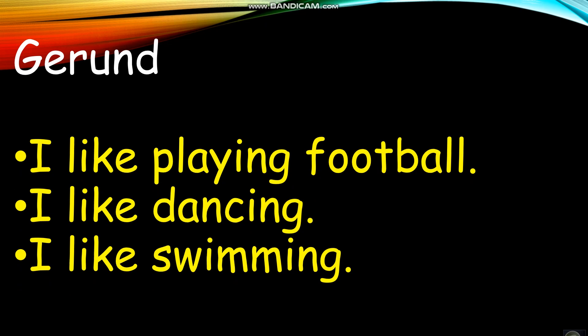I like playing football. I like dancing. I like swimming. We don't say 'I like to swim.' That doesn't sound good. Swim is infinitive. Swimming is gerund.